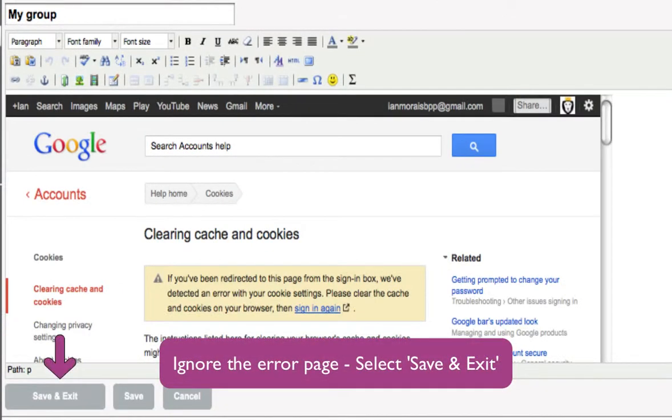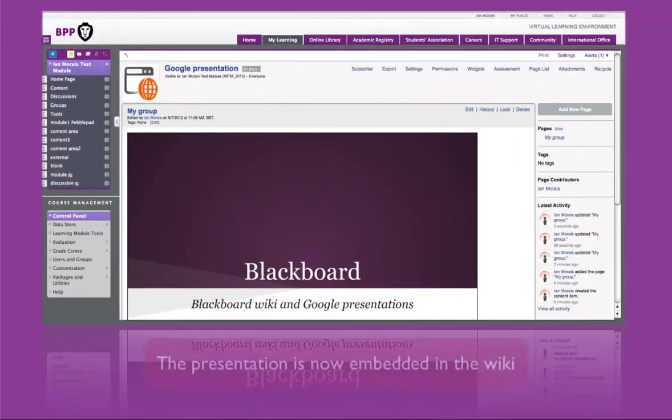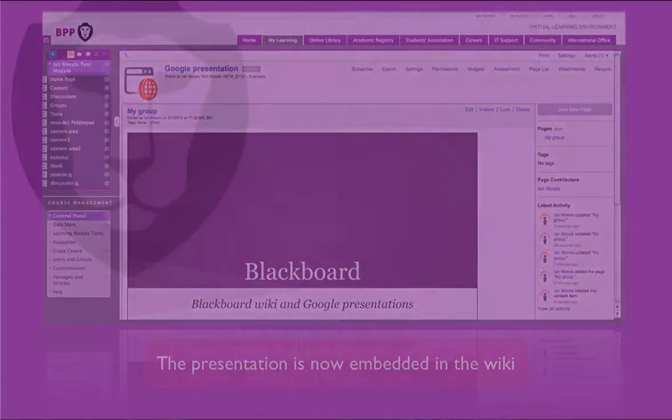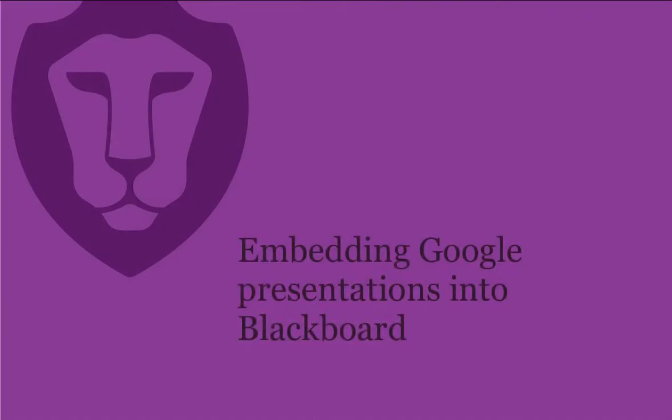You will now see your collaborative presentation embedded in your group's wiki page. Thank you.